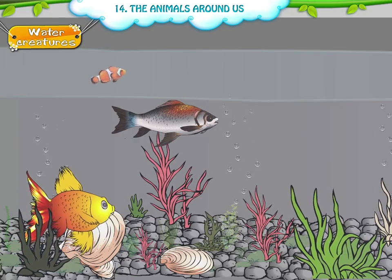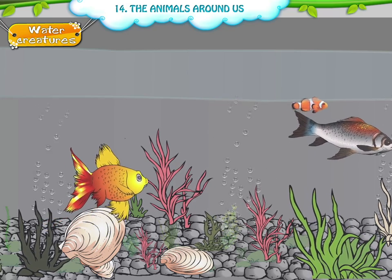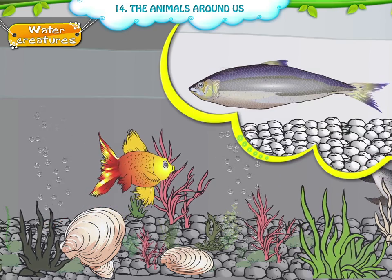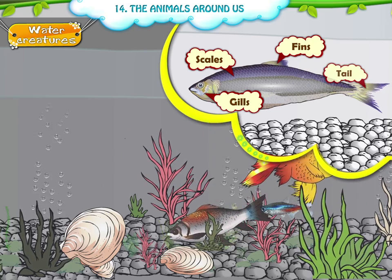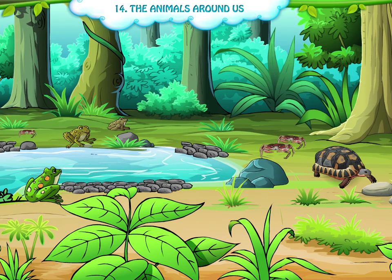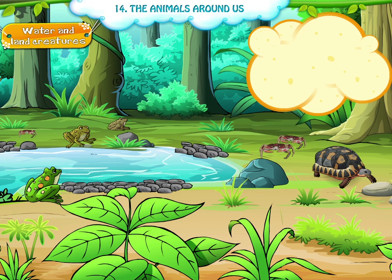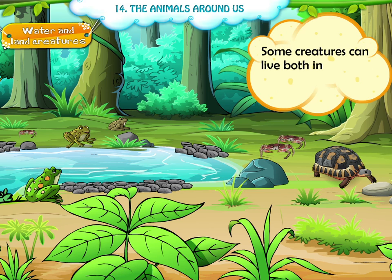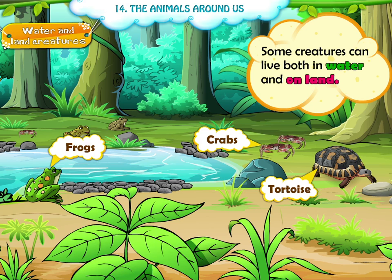Sixth, the water creatures. The fishes live in water. The fishes have scales, fins, gills and a tail. Sixth, water and land creatures. Some creatures can live both in water and on land. Frogs, the tortoise and crabs are some of the creatures which can live in water as well as on land.